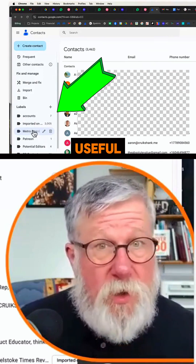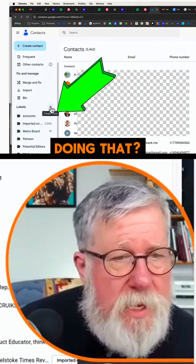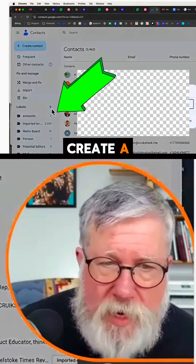Tremendously useful. How do we do that? Just go under the labels and create a new label.